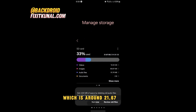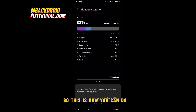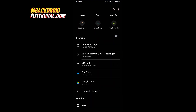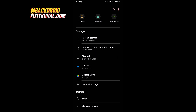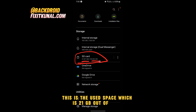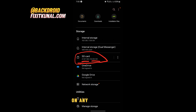As you can see, it's 33% used, which is around 21.67 GB of files. Alternatively, you can open your File Manager app, where you'll also find your SD card — showing 21 GB used out of 64 GB. This is how you can view SD card storage on any Android phone.